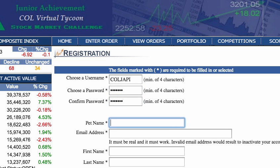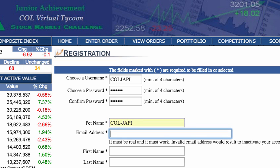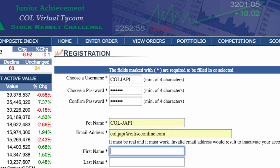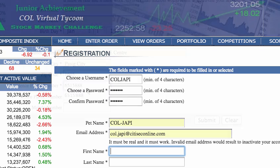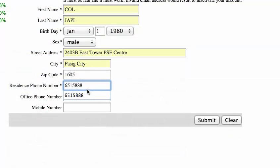Indicate a nickname that you would like to use under the Pet Name field. Remember that your email address must be valid, otherwise you will be unable to activate your account. When you have successfully filled in all the details on the registration form, click Submit.